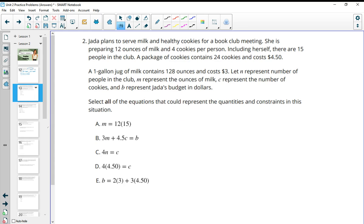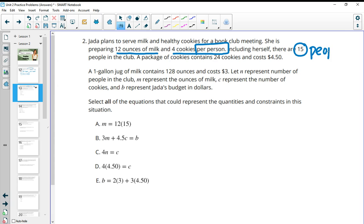Number two: Jada plans to serve milk and healthy cookies for a book club meeting. She's preparing 12 ounces of milk and four cookies per person. Including herself, there are 15 people in the club. So she's planning 12 ounces of milk per person and four cookies per person.